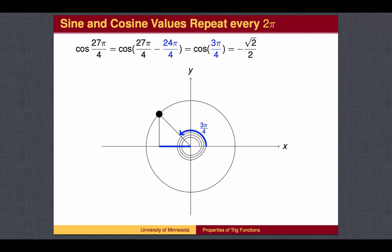From 27π over 4, we can subtract 3 full circles, which is 24π over 4, and arrive at the same location as 3π over 4, and look up the cosine of 3π over 4, which is negative square root 2 over 2.